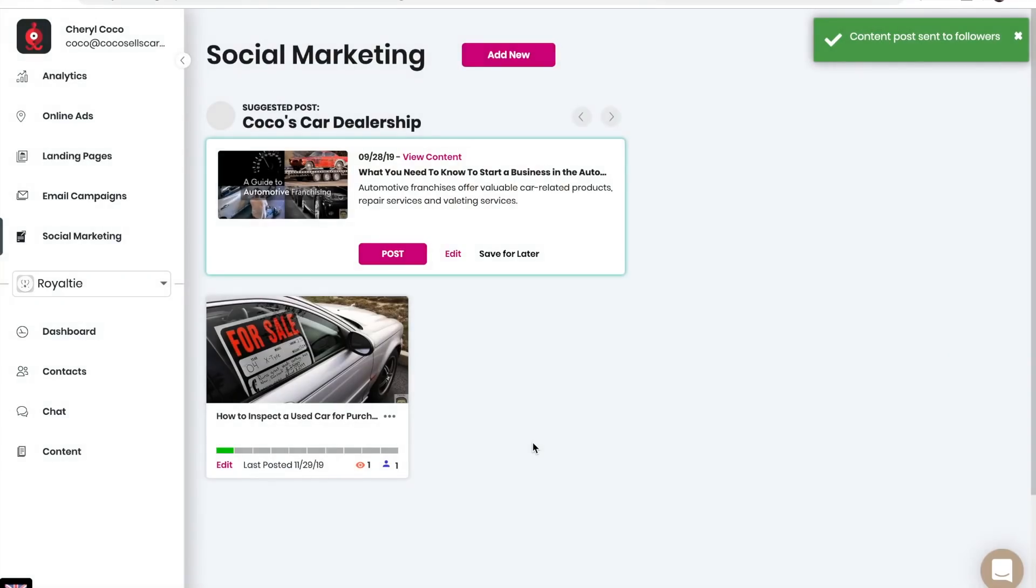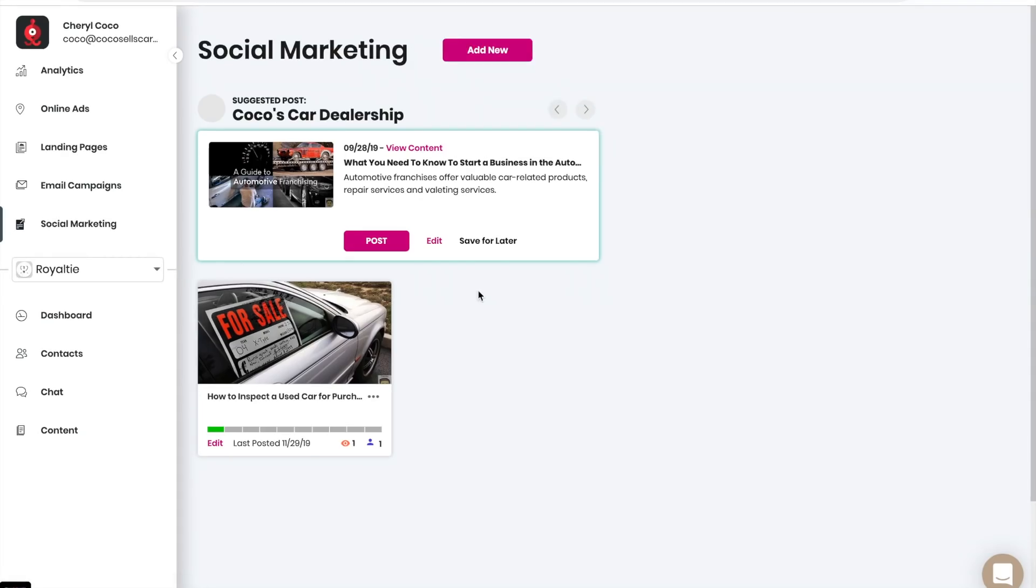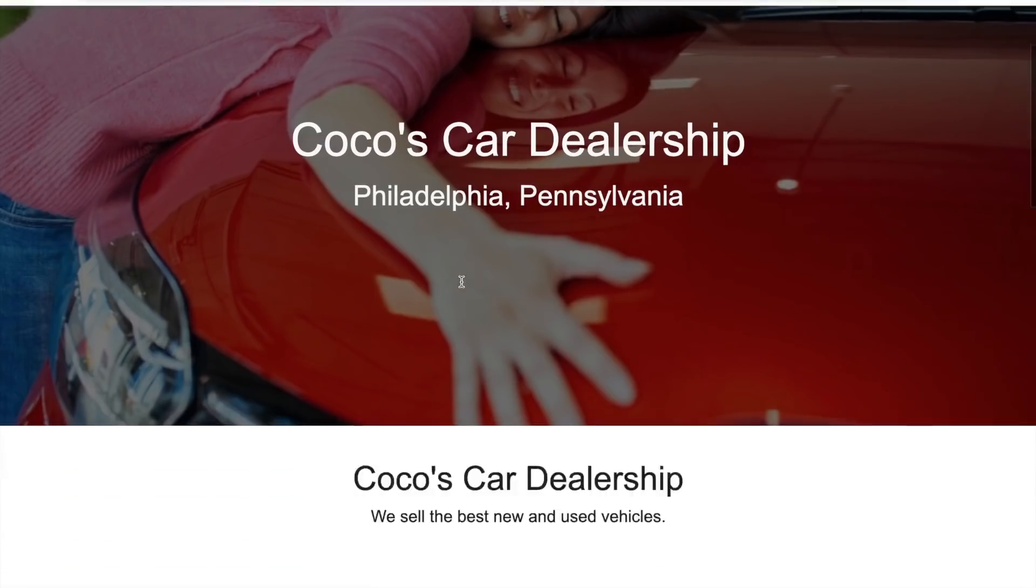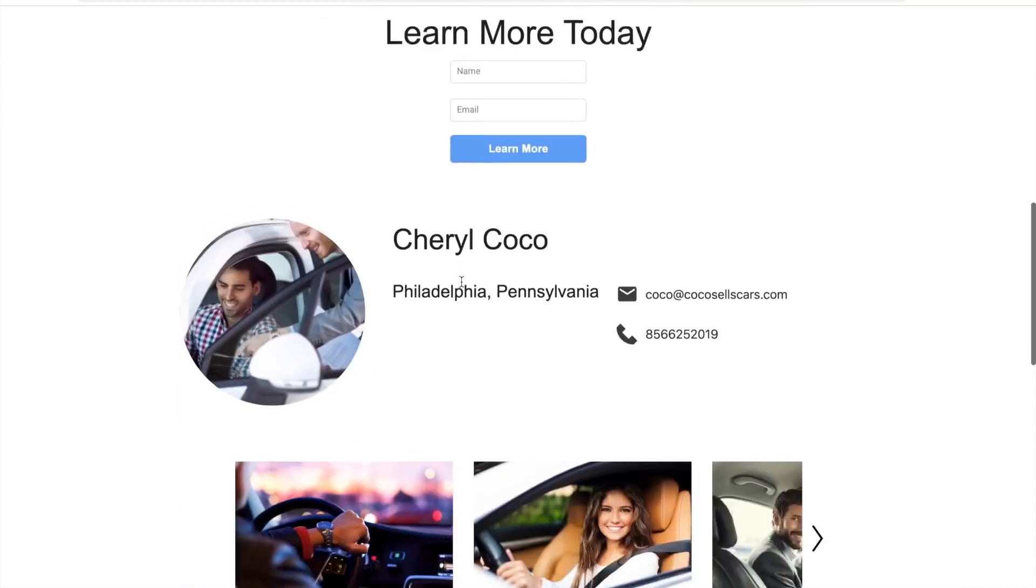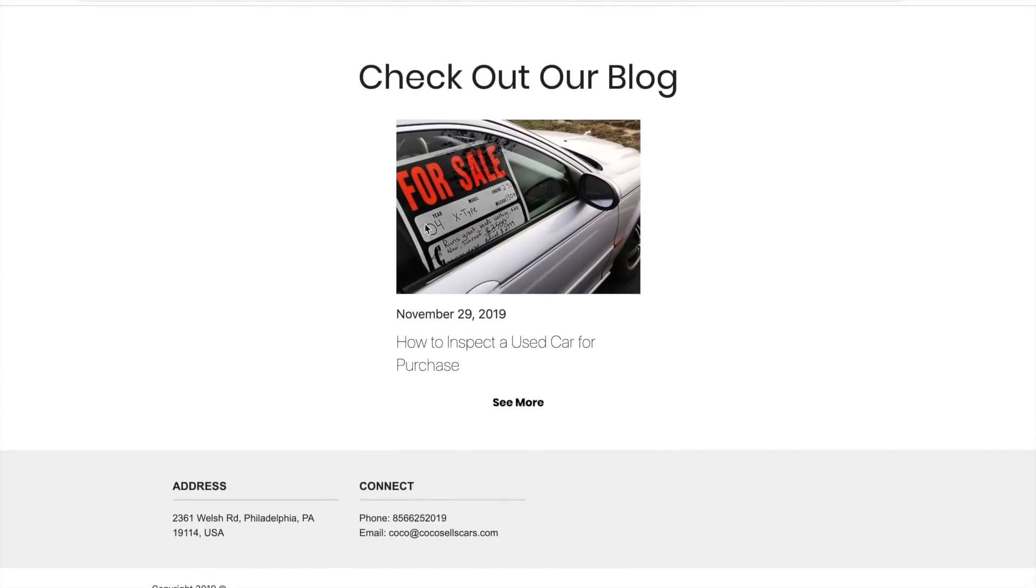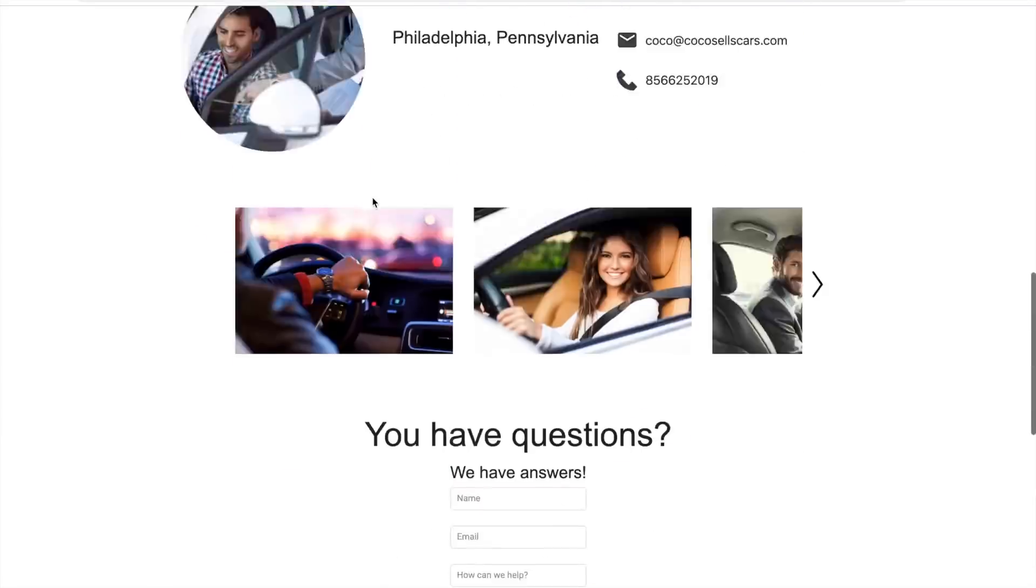You have succeeded in creating an AI marketing campaign. You can check your landing pages here and view that landing page by clicking on it. You can see the blog right here as well.